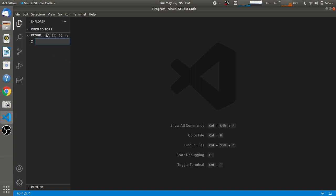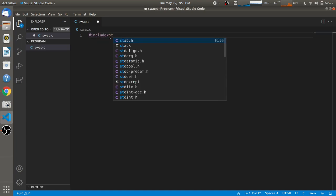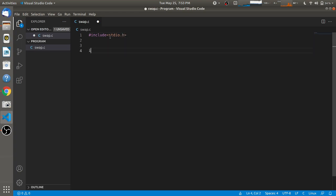I'm going to create a file. I'll name it swap.c and I'm going to include some basic things in the C code, that is standard input output, and the main function.